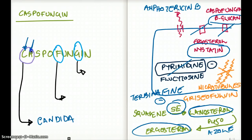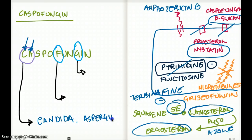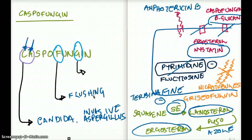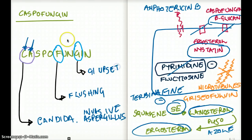What about the A? A is for Aspergillus. We use caspofungin for invasive aspergillosis. Now, the circled F — F is for flushing, which is a toxicity of caspofungin; it causes flushing. What about the G? G is for GI upset — GI upset is caused by caspofungin. So you see how just remembering some of the letters in the drug name, you can come up with the clinical uses and toxicities.